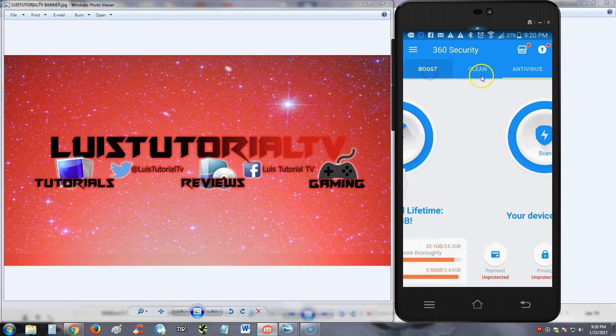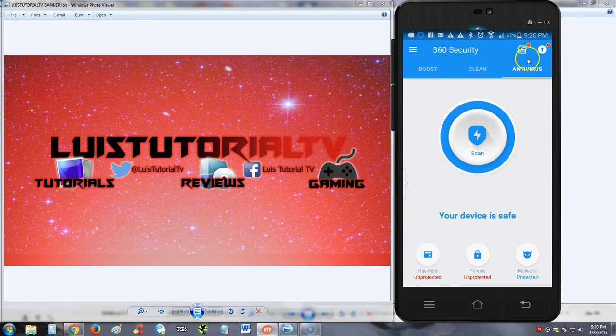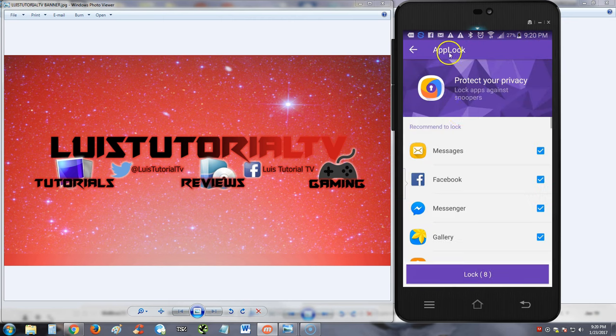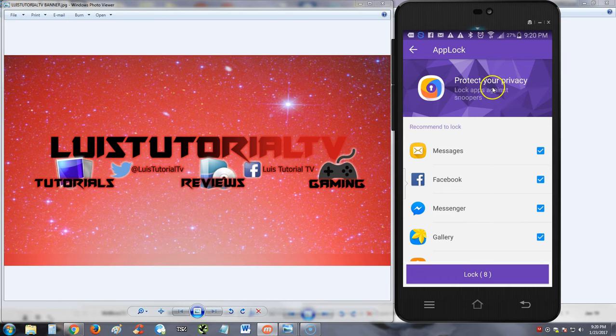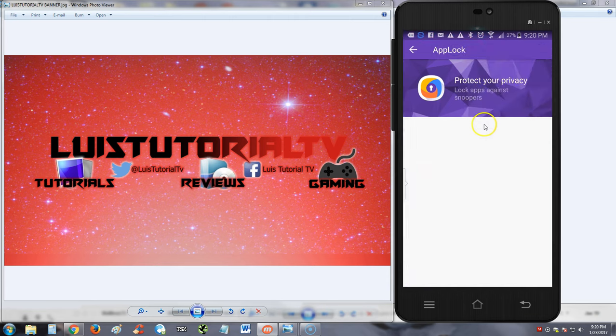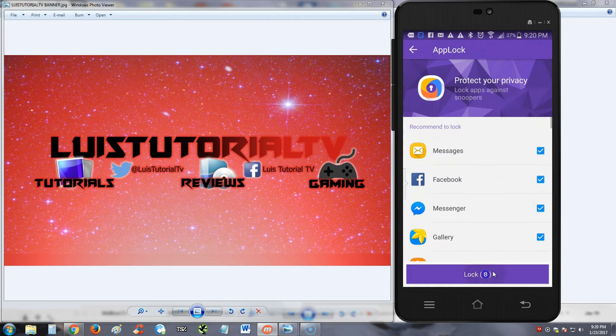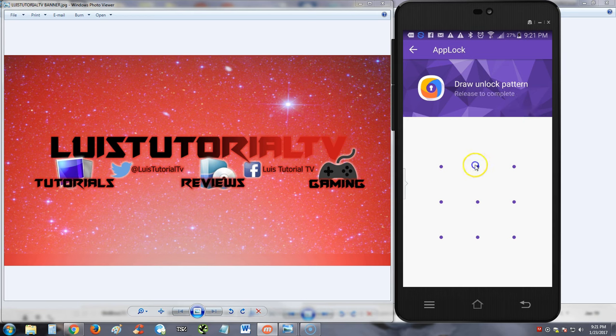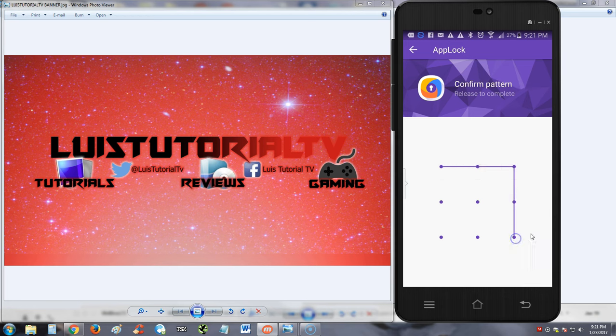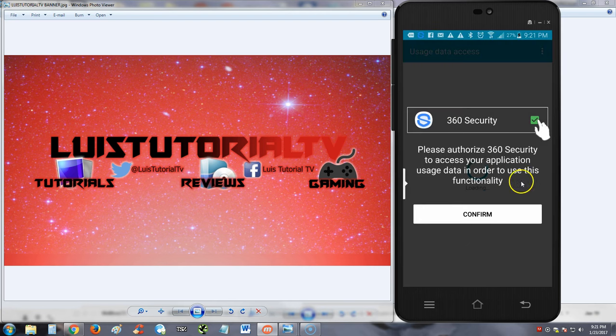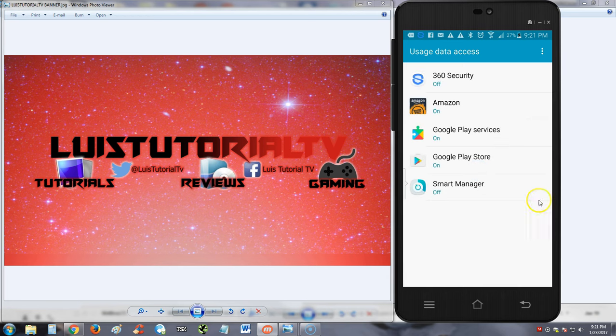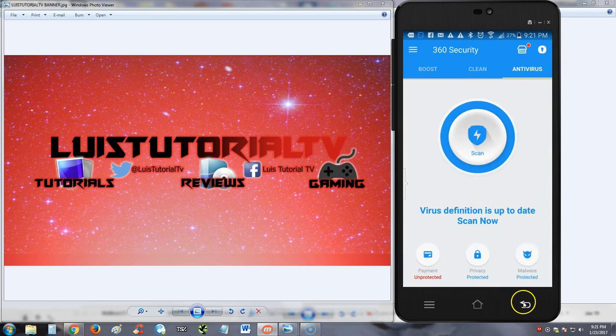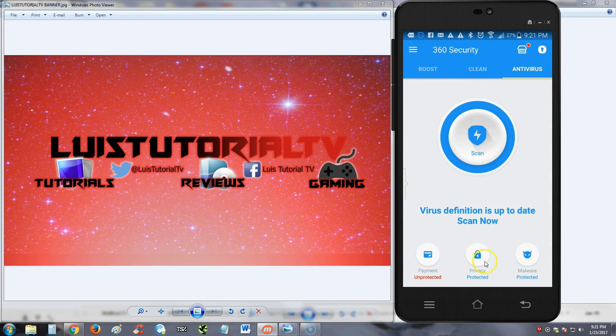Now up here, there's more features you can get, like app lock. Lock against snoopers. Let's try that real quick. Wonder what it does. Oh, draw unlock pattern. Let's do a very easy one. One step left to make lock function properly on your device. Please authorize access. You gotta confirm access for it to do this. You know, I'm not gonna confirm it. This is just to review, guys, so I really don't want to go through and turn on all that.